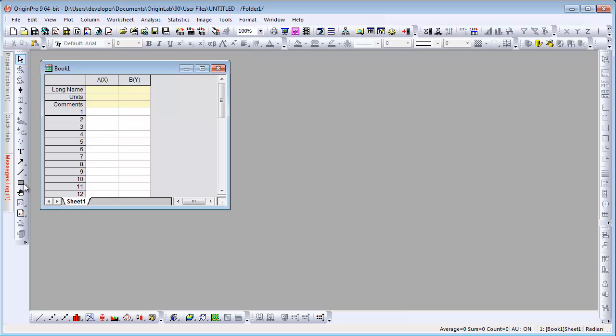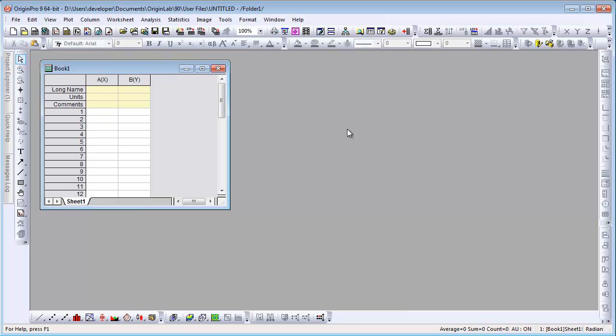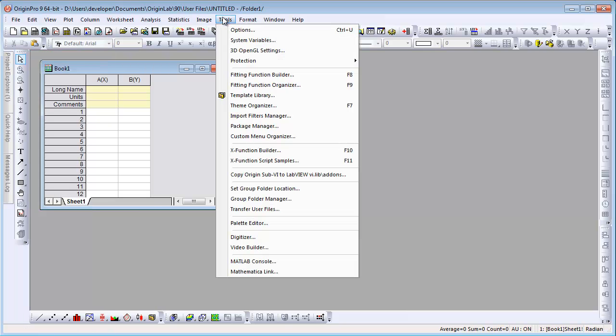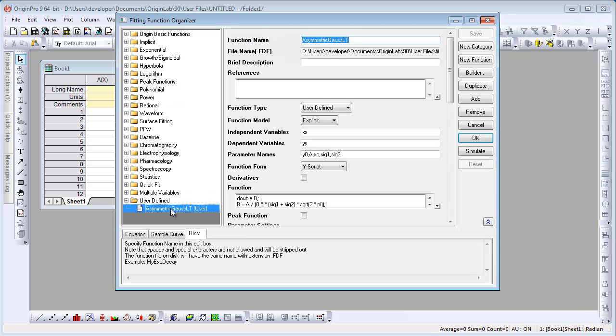The messages log confirms that the file was successfully transferred. We can also verify this by clicking on Tools, Fitting Function Organizer, and we'll see the function listed in the User Defined category.